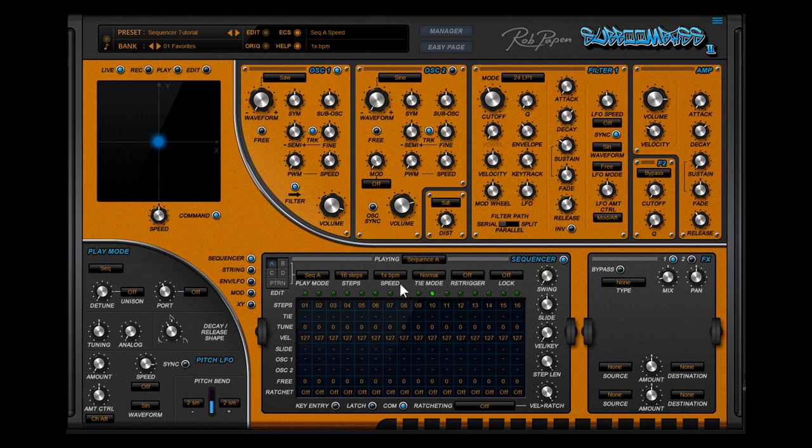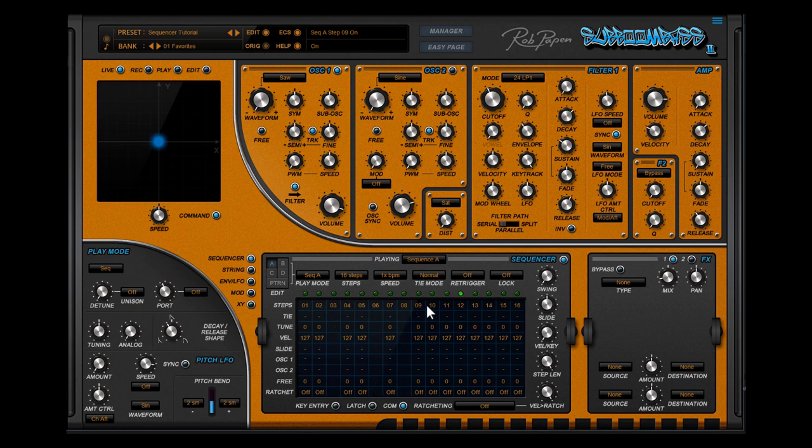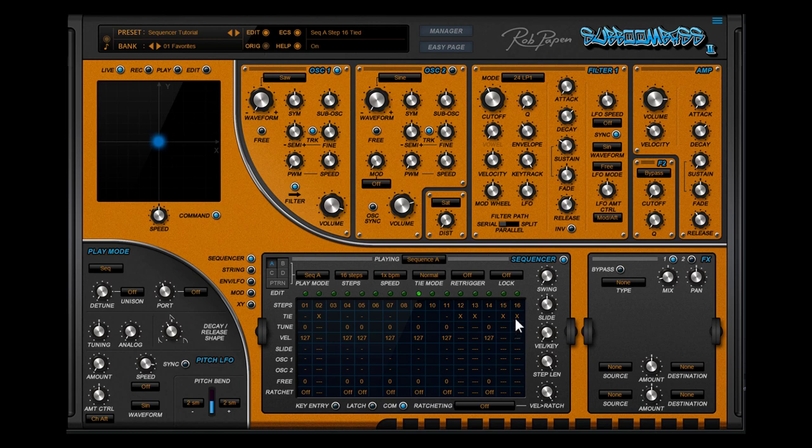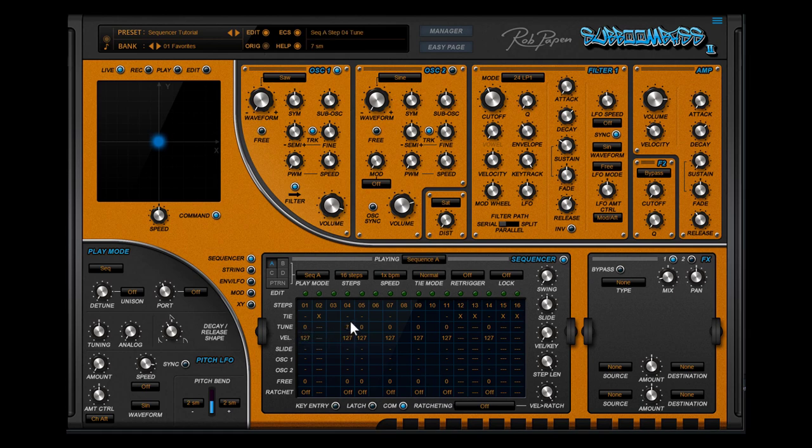In this bigger field you can edit the sequence. You can mute a step. You can tie a step. You can tune a step. This you can do by using your mouse, or by double clicking to enter a value.